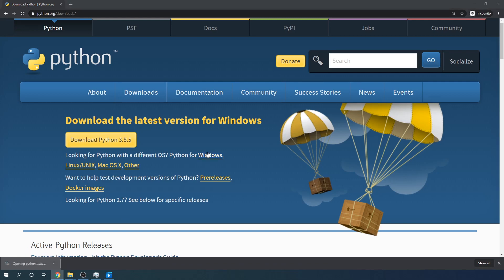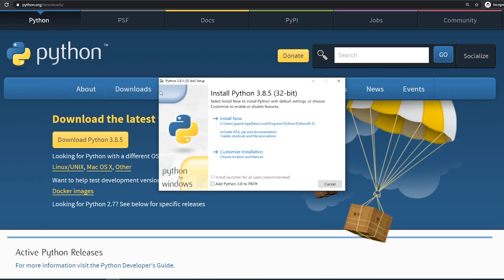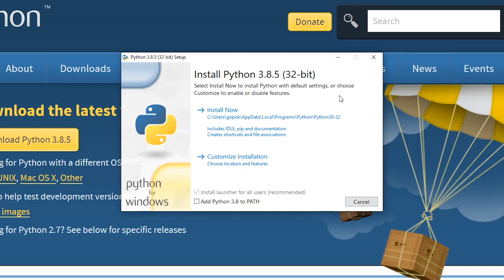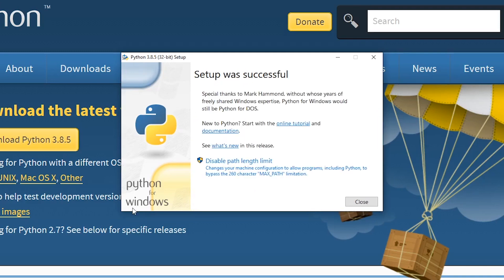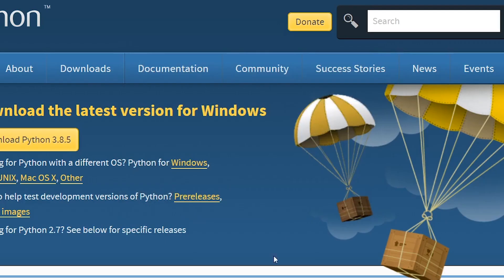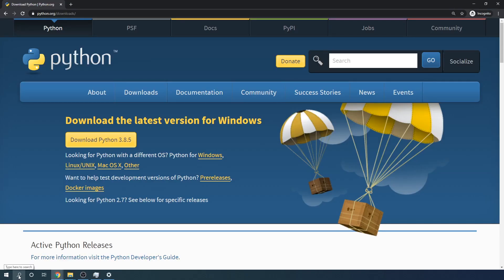Once the download is complete, click the file and this installation window will come up. Before we click the Install Now button, let's make sure we click the checkbox that says 'Add Python 3.8 to PATH.' The reason we're doing this is so we can run Python, pip, and many other commands through the Windows command prompt. Now let's click Install Now. When installation is complete, you'll see a confirmation window and can click Close.